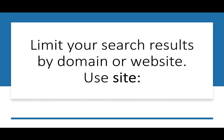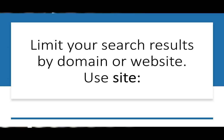Another tip is to limit your search results by domain or website. If you enter site:.edu, all the results from your search will be from education websites. You could go further by entering site:lonestar.edu, and you should only get results from within the Lone Star website. It's awesome.